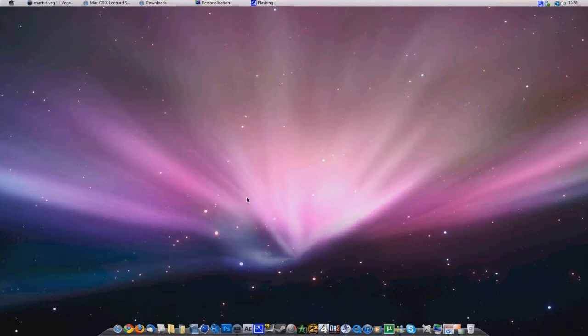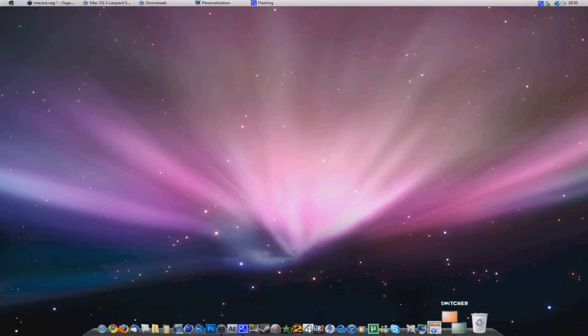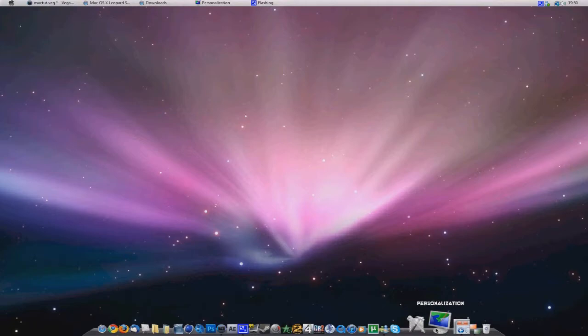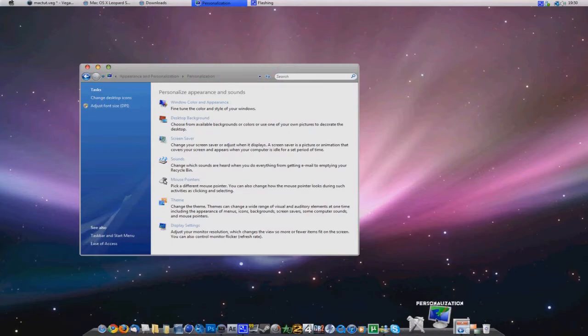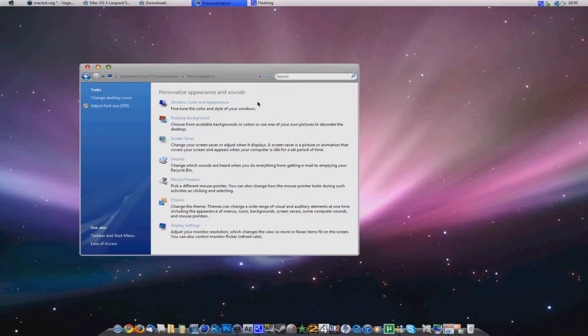So then you probably want to get the cursors I have. Well, actually you've already got them. Remember we downloaded the Zayas OS X something something something. So you want to go into Personalization.